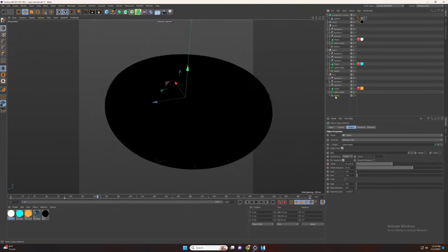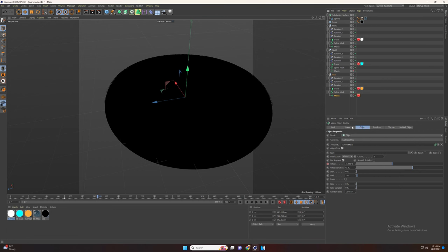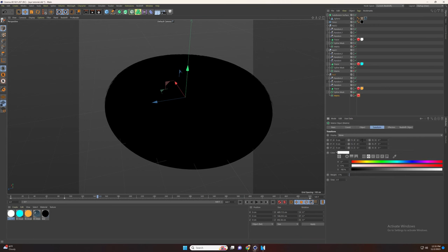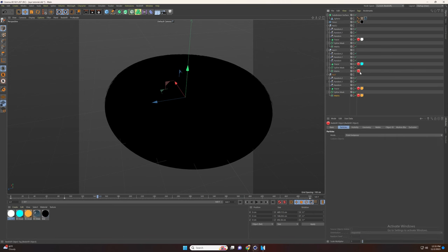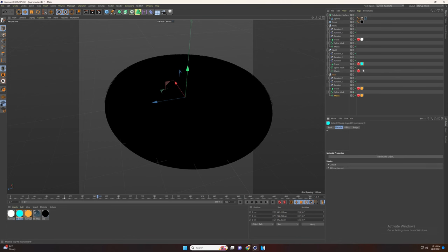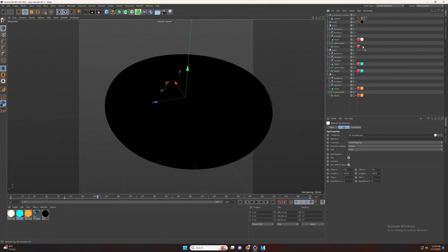Now let's add the material to our tracer. Perfect. Now go to matrix and add the Redshift object tag, set the mode to points and increase the size. Now add the color material from our tracer and copy and paste the tag to our matrix and add the color from the tracer. Perfect.